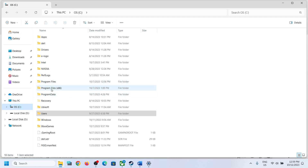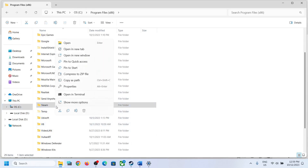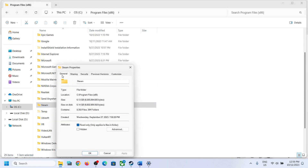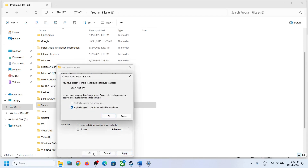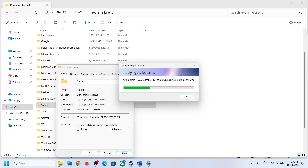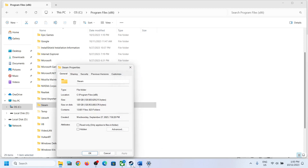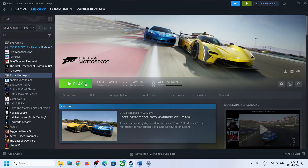Go to This PC, open Program Files (x86), and here you can see the Steam folder. Right-click on the Steam folder, select Properties, go to General, and uncheck the Read Only box if it is checked. Click Apply, click OK. This process may take some time.